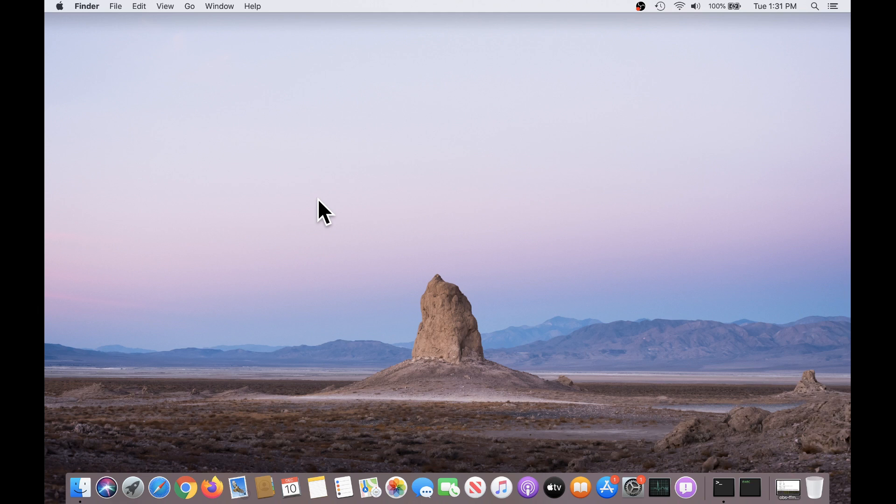Now, what I'm going to show you is only available for macOS version 10.14 Mojave and 10.15 Catalina. So, let's jump right in.